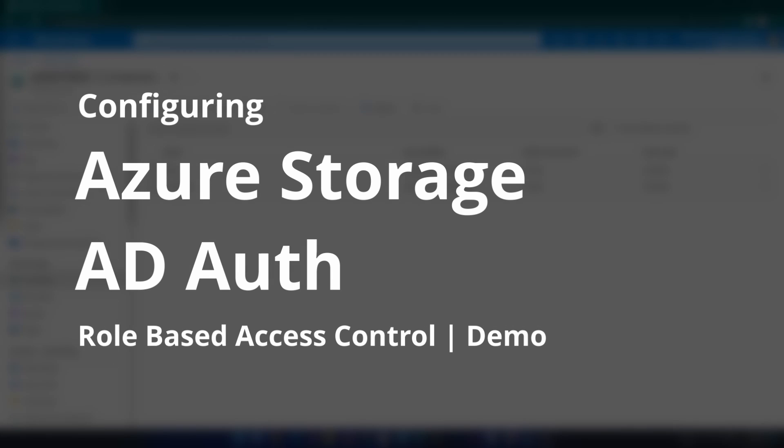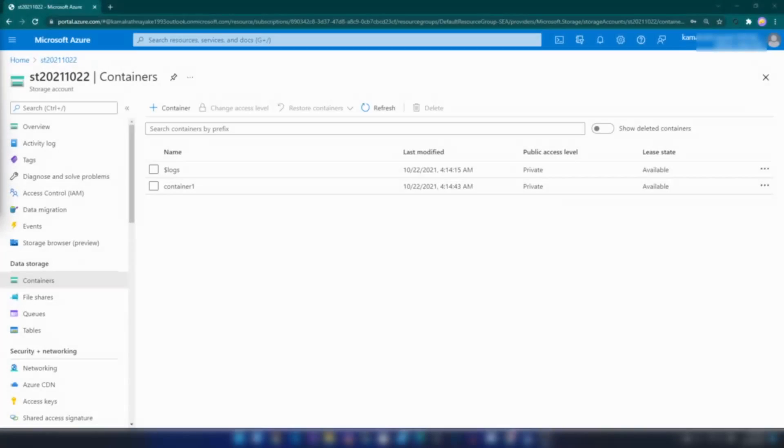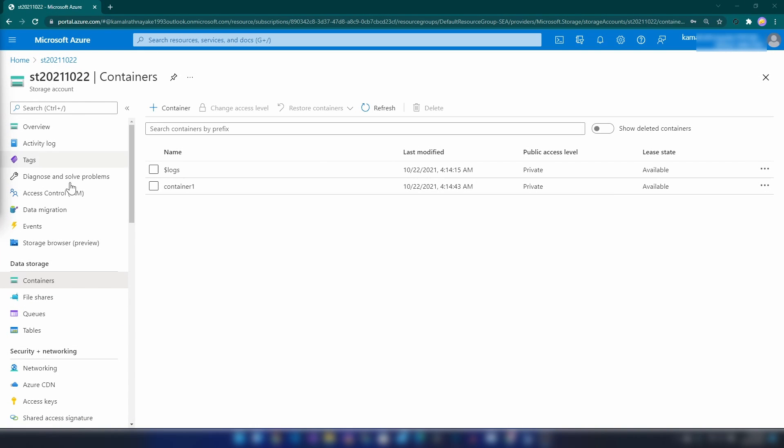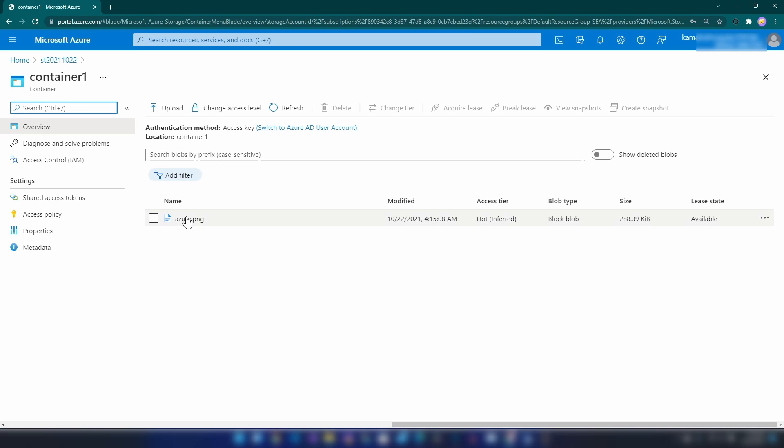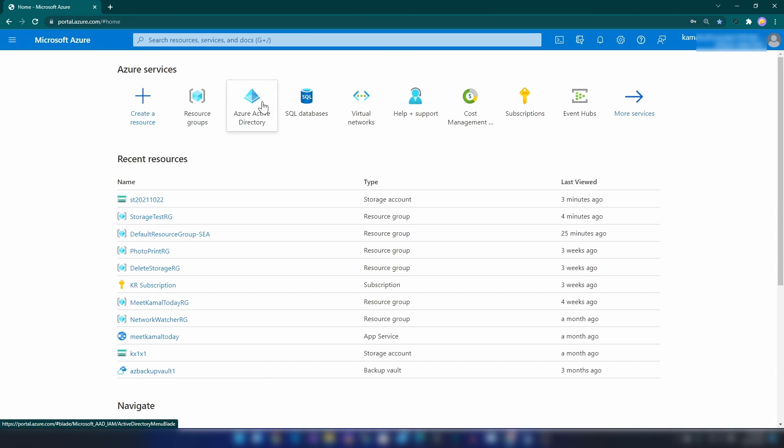Hello everyone, in this video I'm going to show you how you can enable Azure AD users for reading storage account data. For that, I have created a sample storage account and a container, and inside of that container I have this sample image.